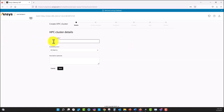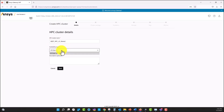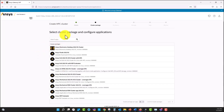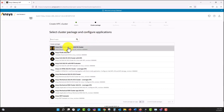I'm going to specify here the name for the cluster and I'm going to select the availability zone. In this case, I have only one available zone. We're going to select next and then select the application that we're going to run. For this case, I'm going to select ANSYS Electronics Desktop 2022 R1.